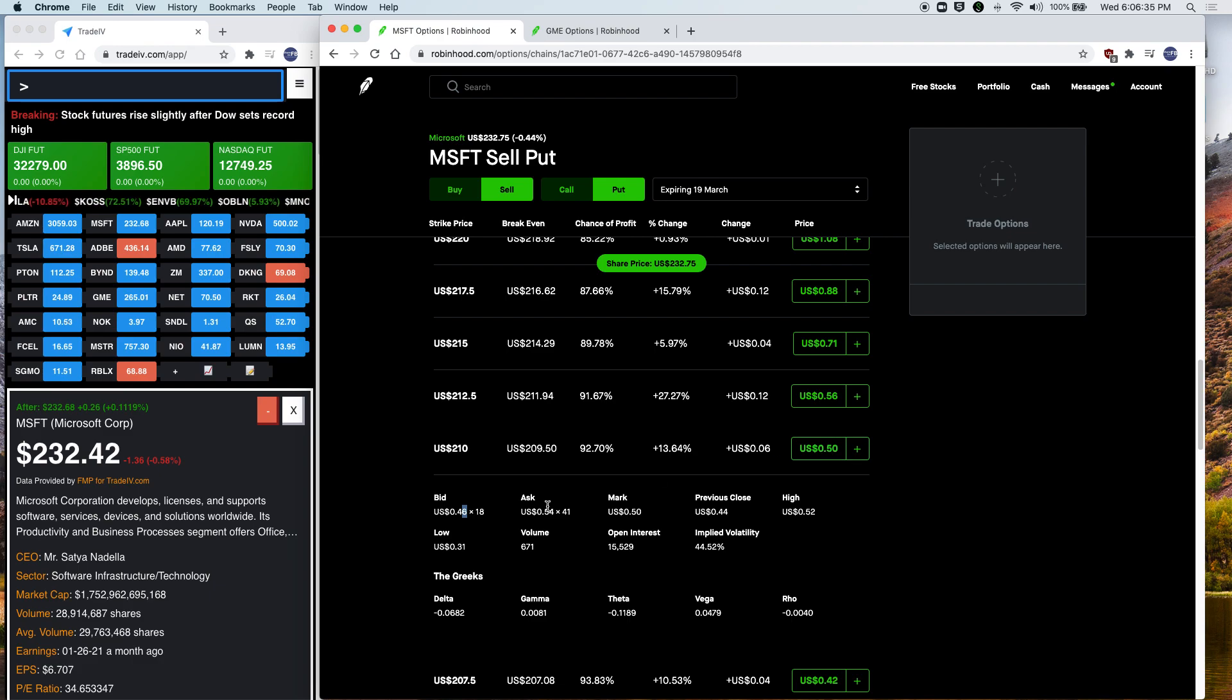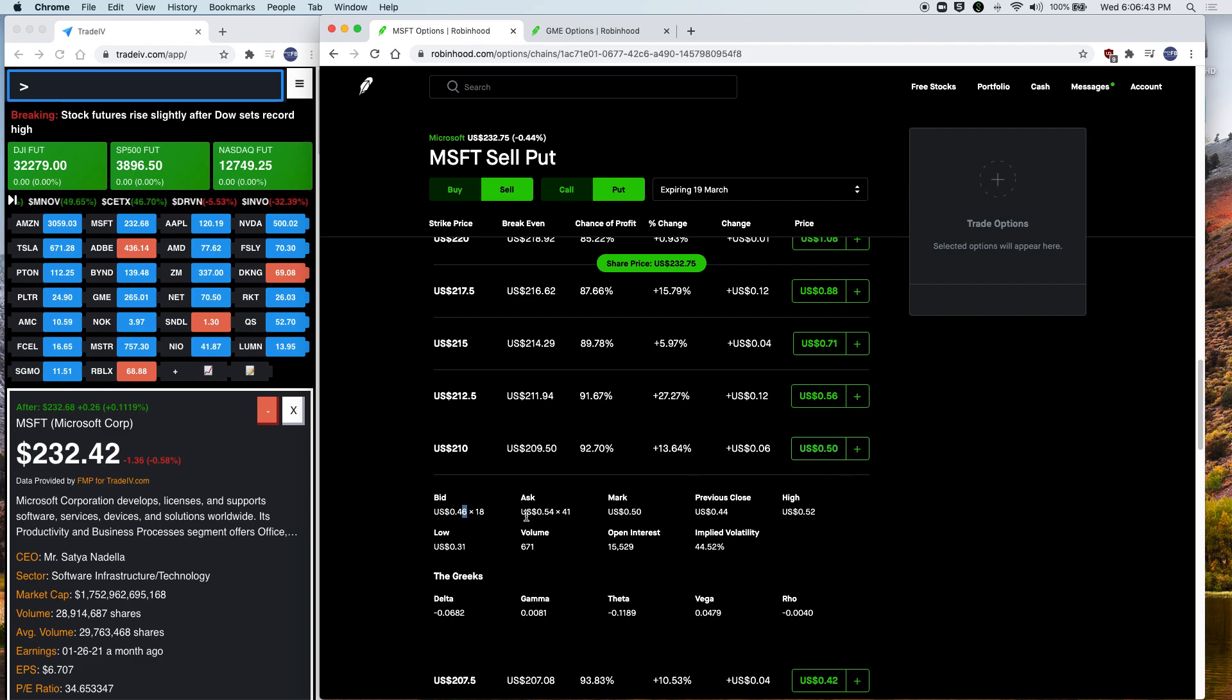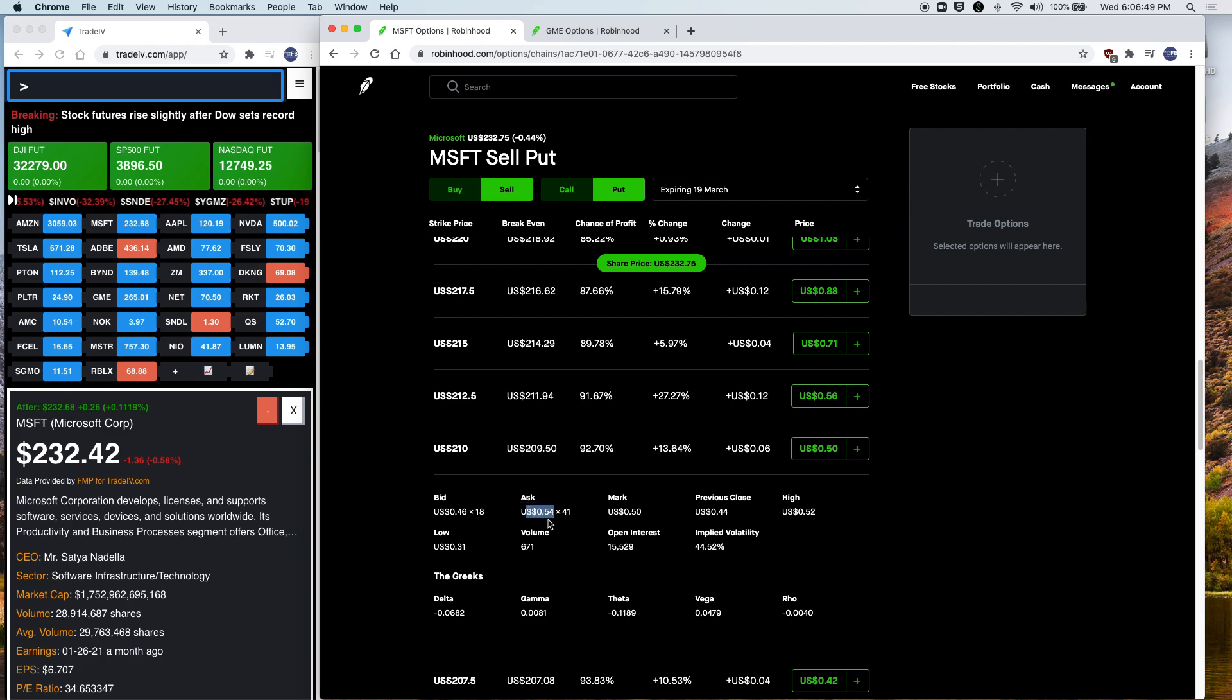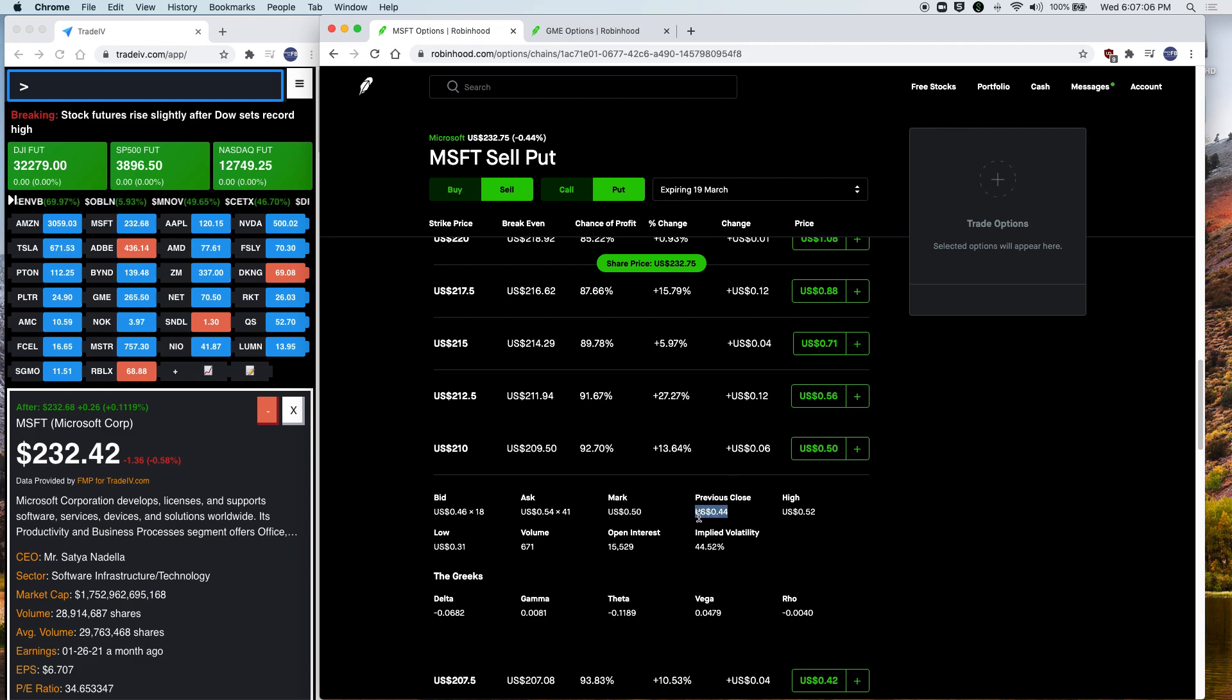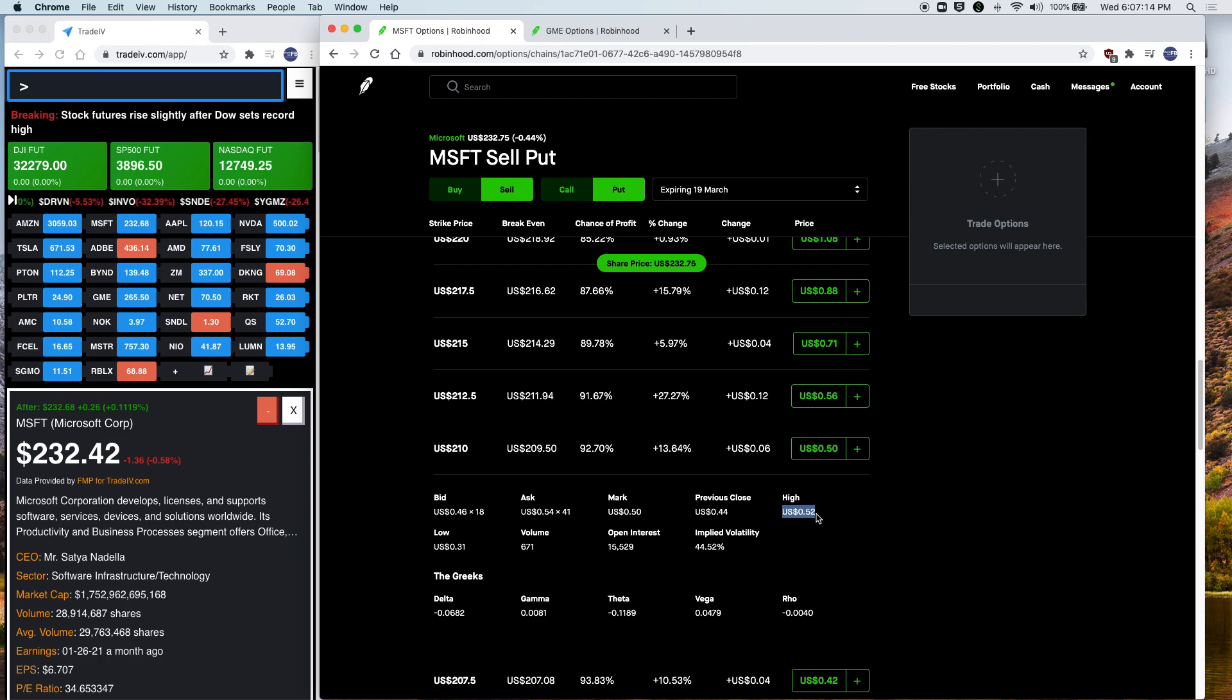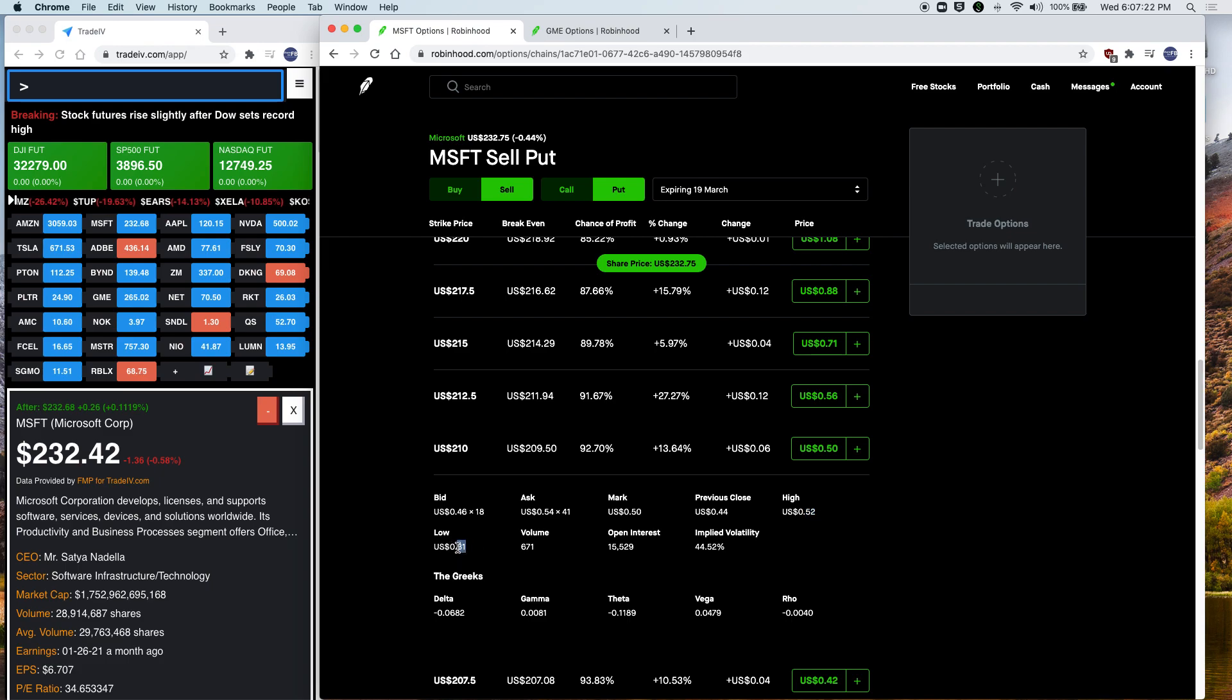So remember, this is the option. Every time you do this, $0.46 times 100 because every option is a derivative for 100 shares of the stock. So instead of $0.46, you'll have $46 if you sell this option. And then the ask here is how many people are willing to sell at a specific price. There's 41 people who want to sell this option at $54. Robinhood automatically picked the mid price for that, which is in between $54 and $46, and here it's $50.